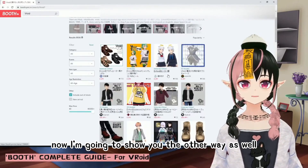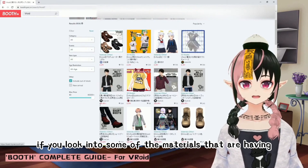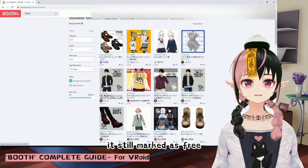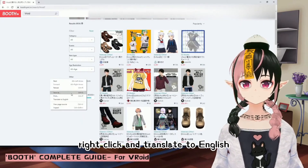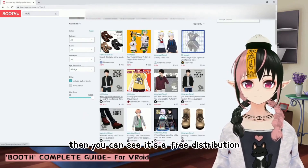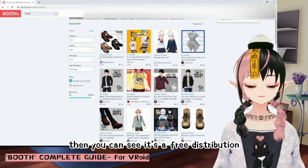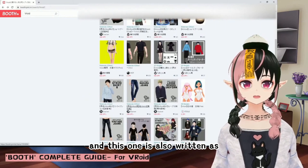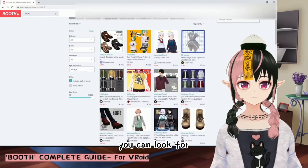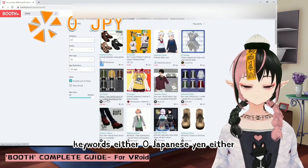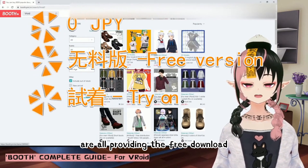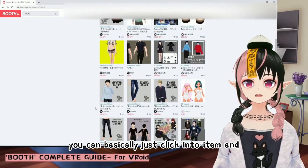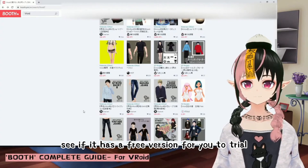Now I'll show you the other way. Some materials may show a price — like 100 Japanese yen — but are still marked as free. If you use Chrome, you can right-click and translate to English. Then you can see it says "free distribution." "Try on available" also means there's a free version you can download, and "free version available" means the same. Look for keywords like zero Japanese yen, "free," or "try on" — they all indicate a free download, even if the item shows a price. You can click into any item and check if it has a free version to try.